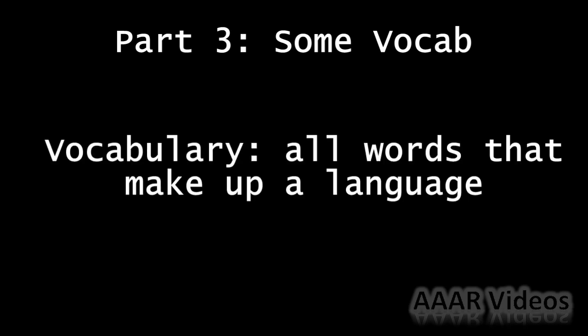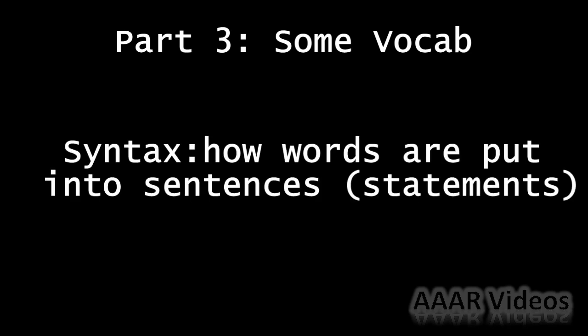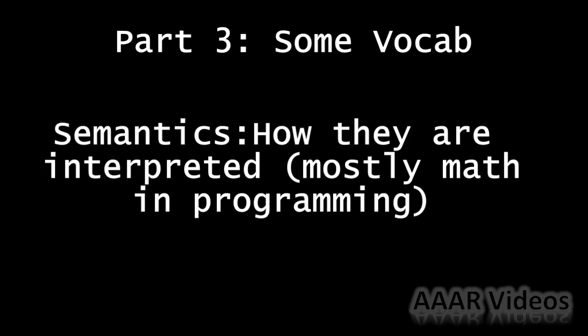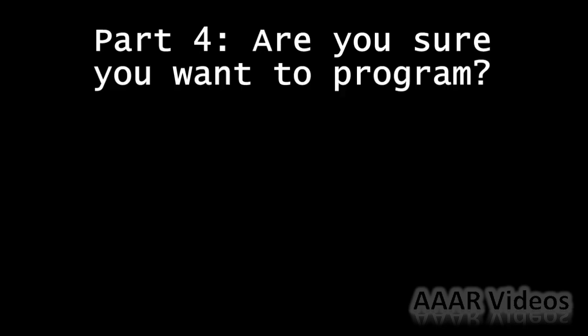Now I'm sorry if you feel like you're back in school, but you have to learn some vocabulary now. What is vocabulary? Vocabulary is all the set of words in a language, and that applies to programming languages too. All the set of words that make up a programming language. Syntax is how sentences, or in programming as it's called statements, are put together. And then semantics is how they are interpreted.